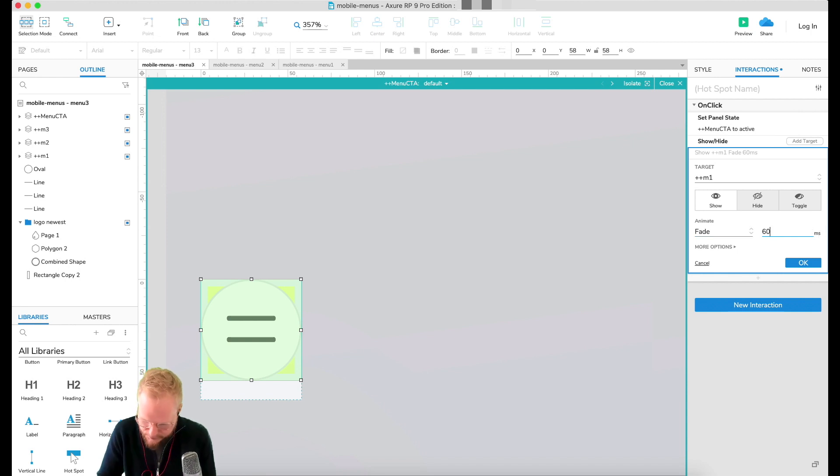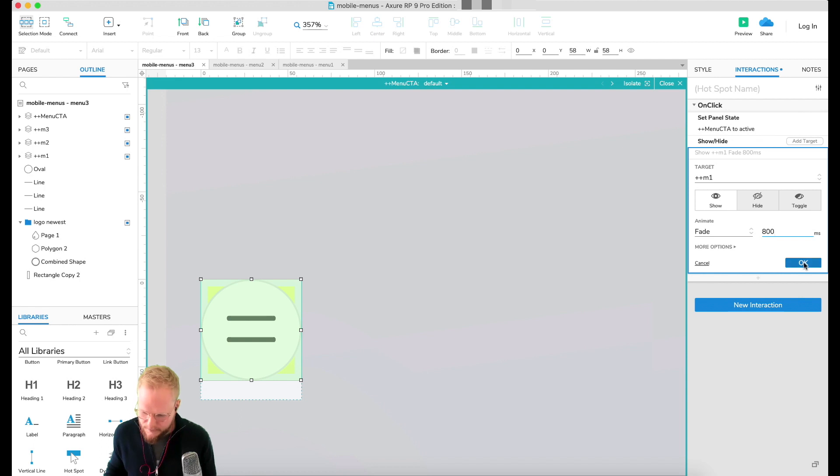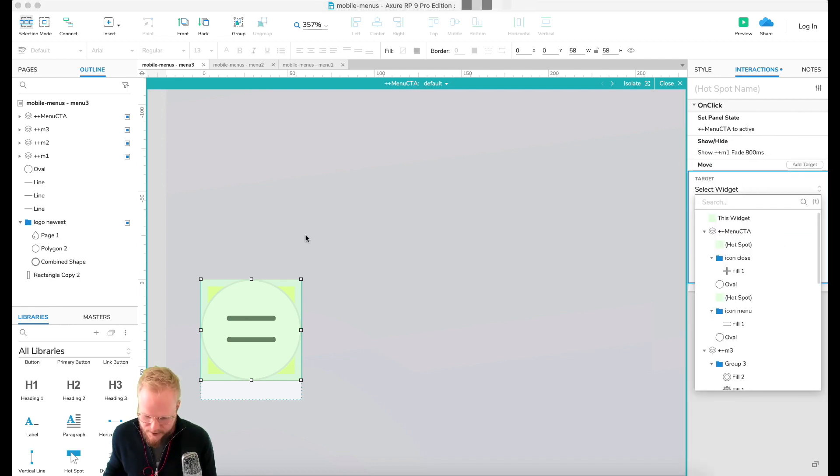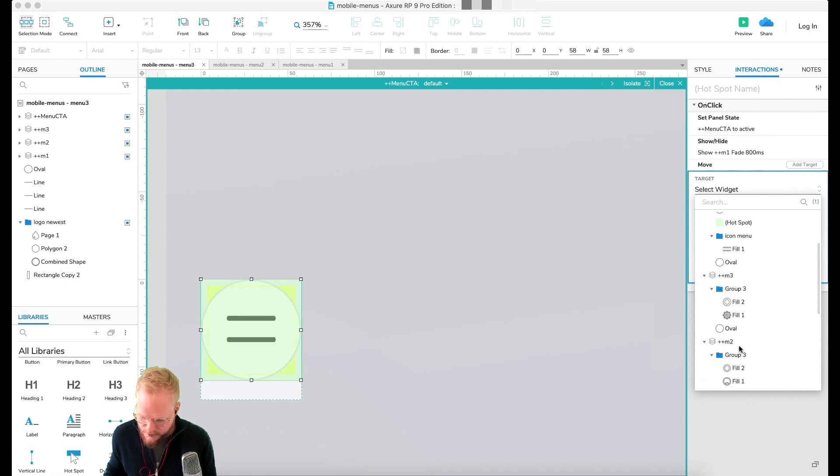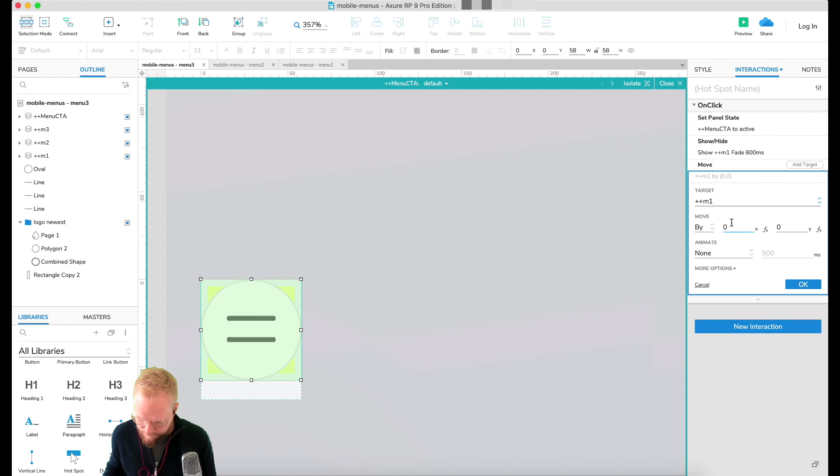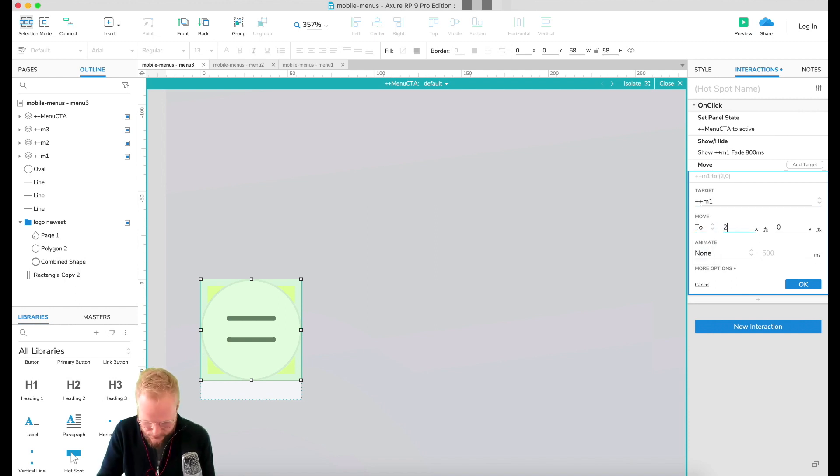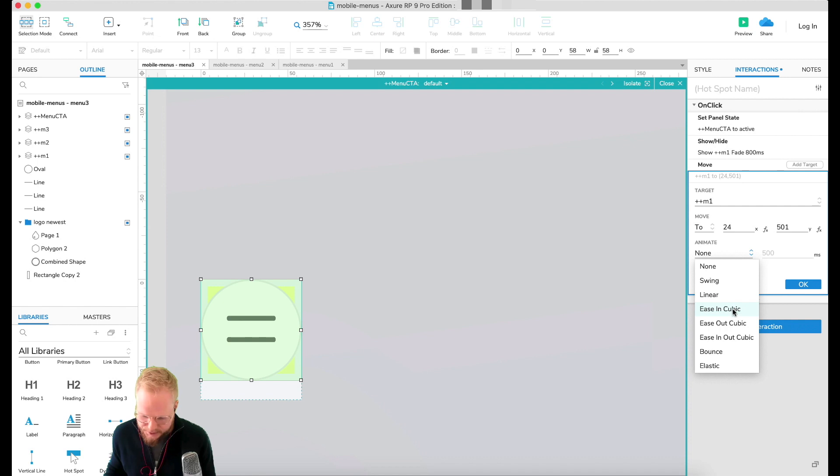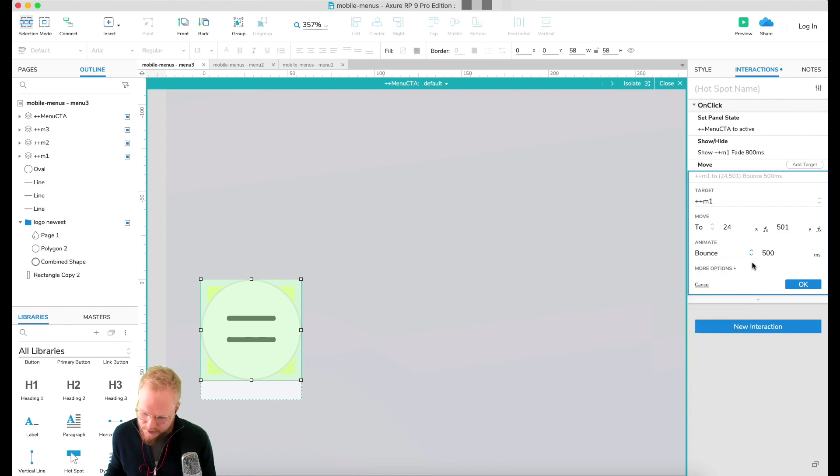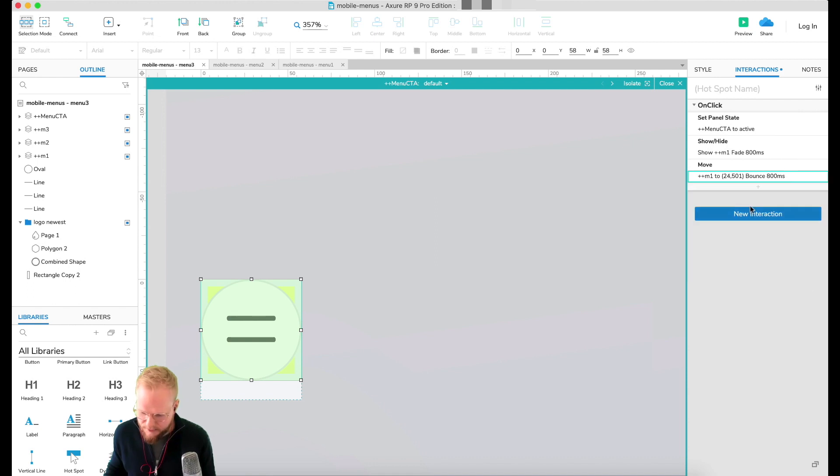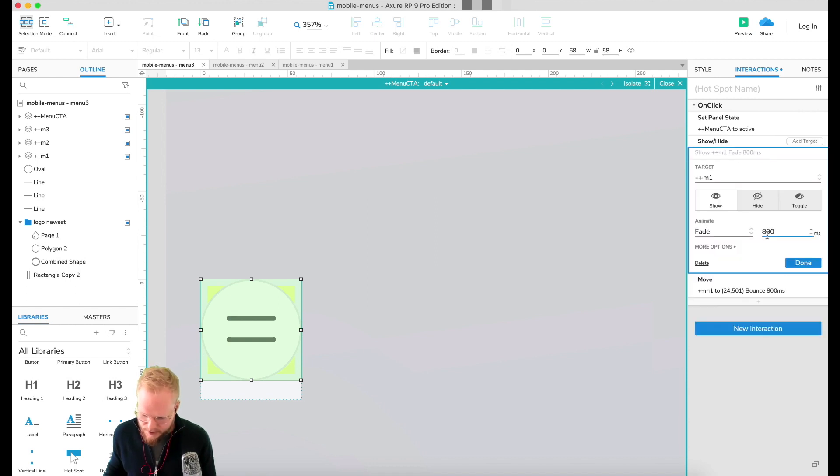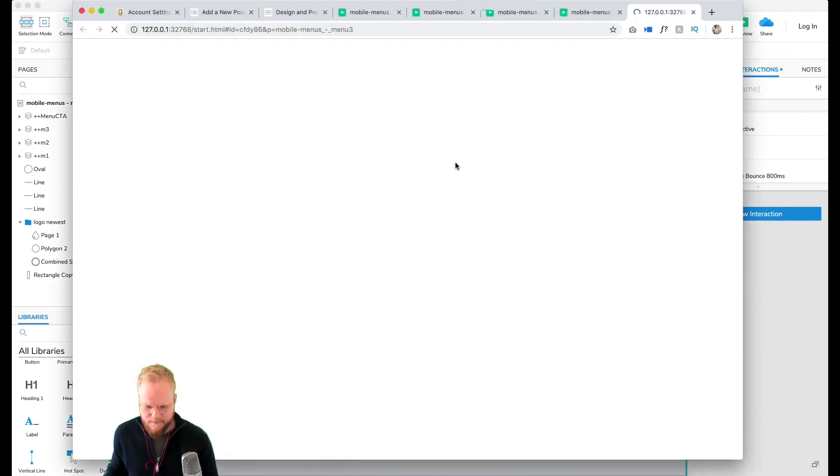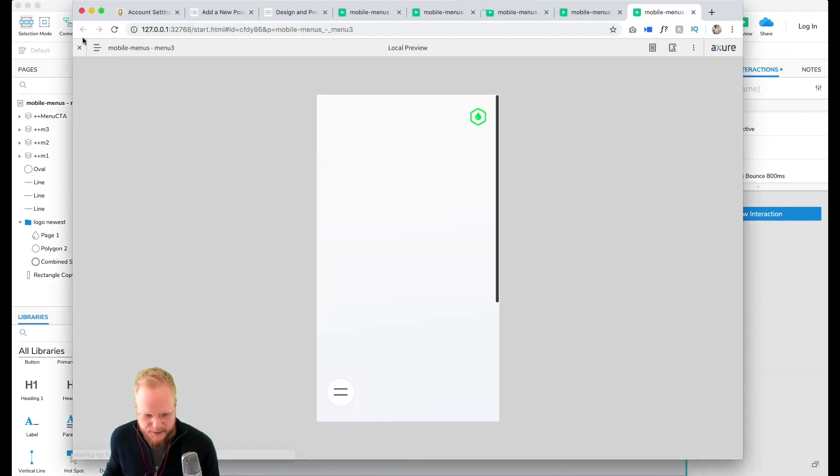Then in the hotspot interactions, I'm going to add a few statements which is basically Show M1, and then we're going to fade it, let's say 800. And then we're also going to move it to that destination, M1. We're moving it to the exact coordinates which is 24 I noted down, and another one is 501. We can animate it, so we can ease in. Let's say we can bounce it. Let's try bouncing it for the sake of it. Actually I'm just not going to do an animation here, so that we animate like so.